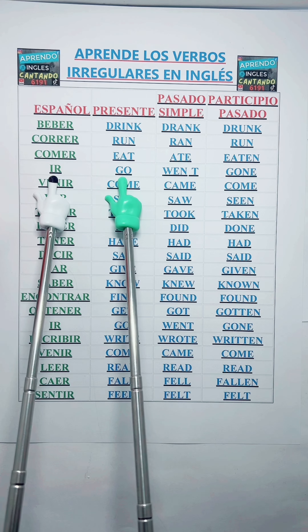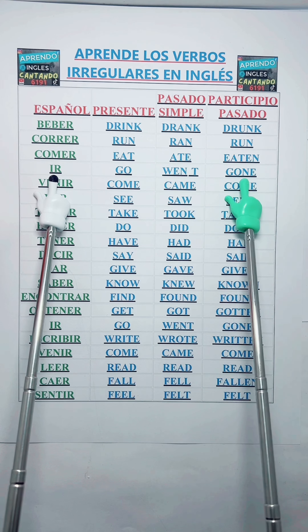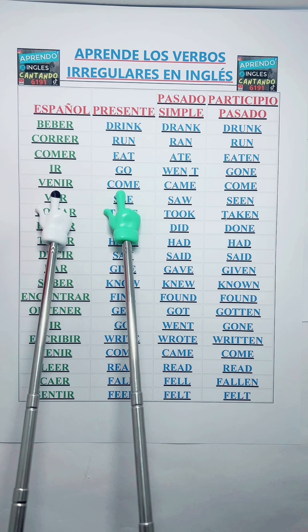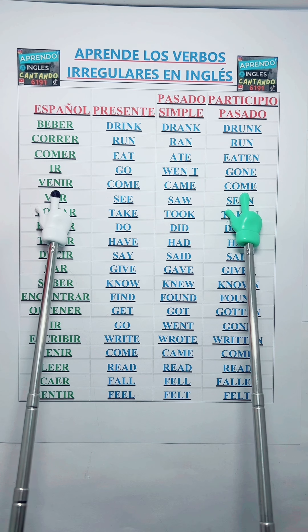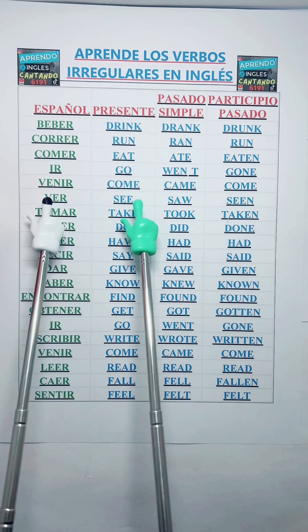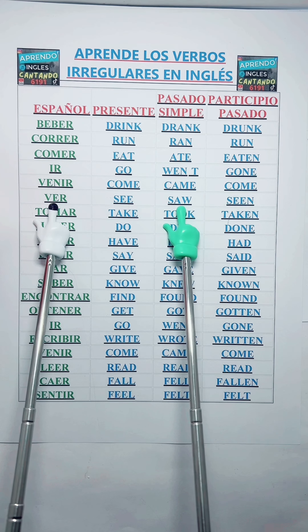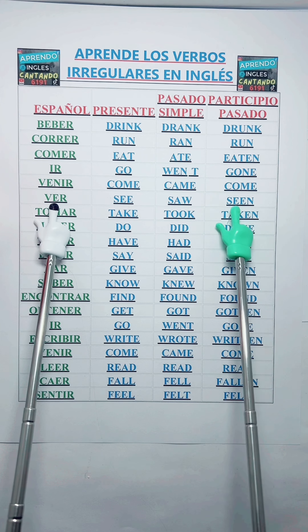Go — Went — Gone. Come — Came — Come. See — Saw — Seen.